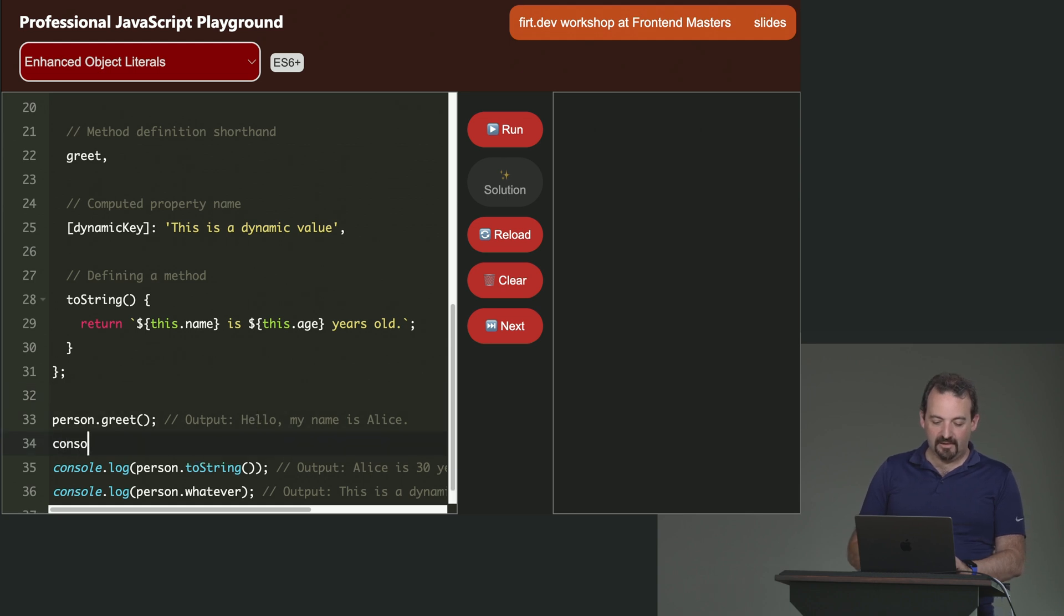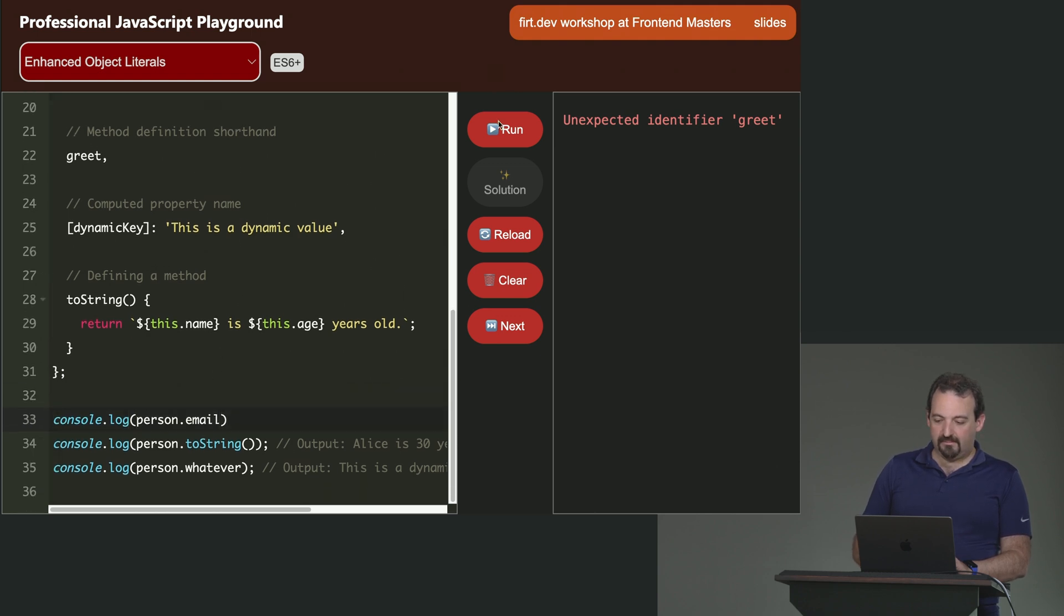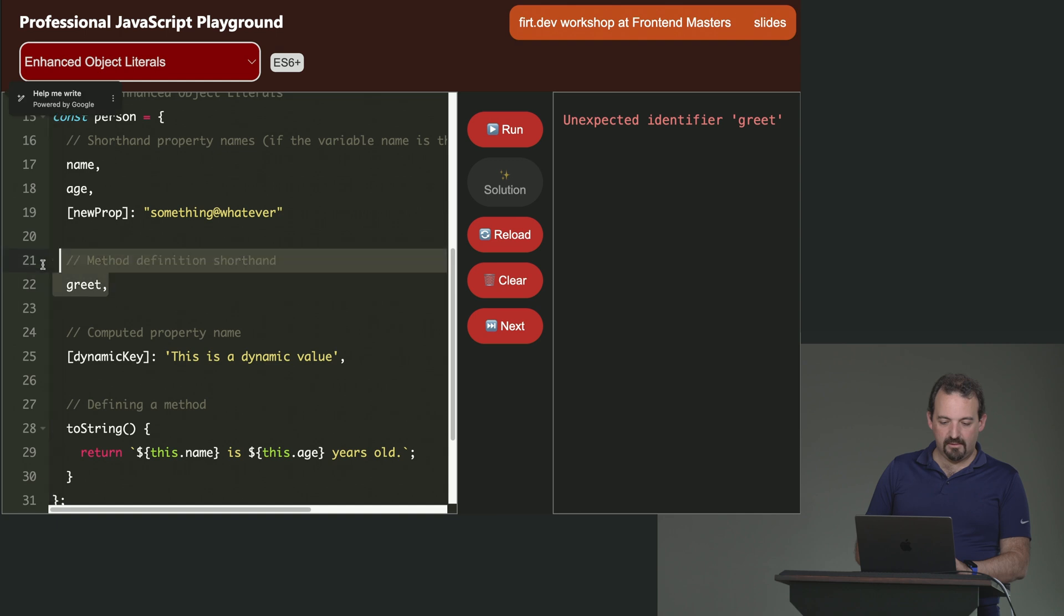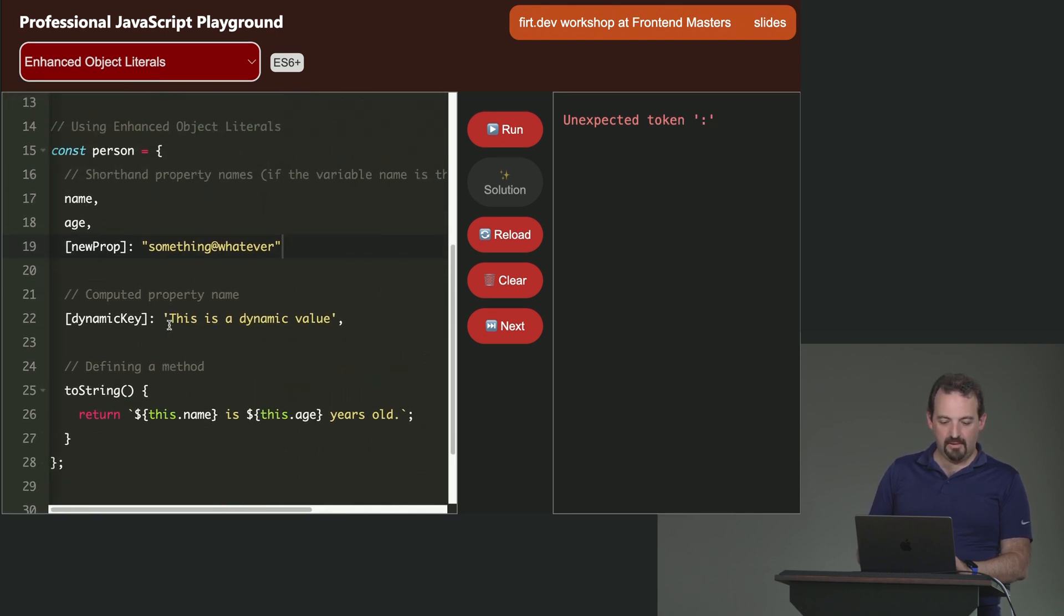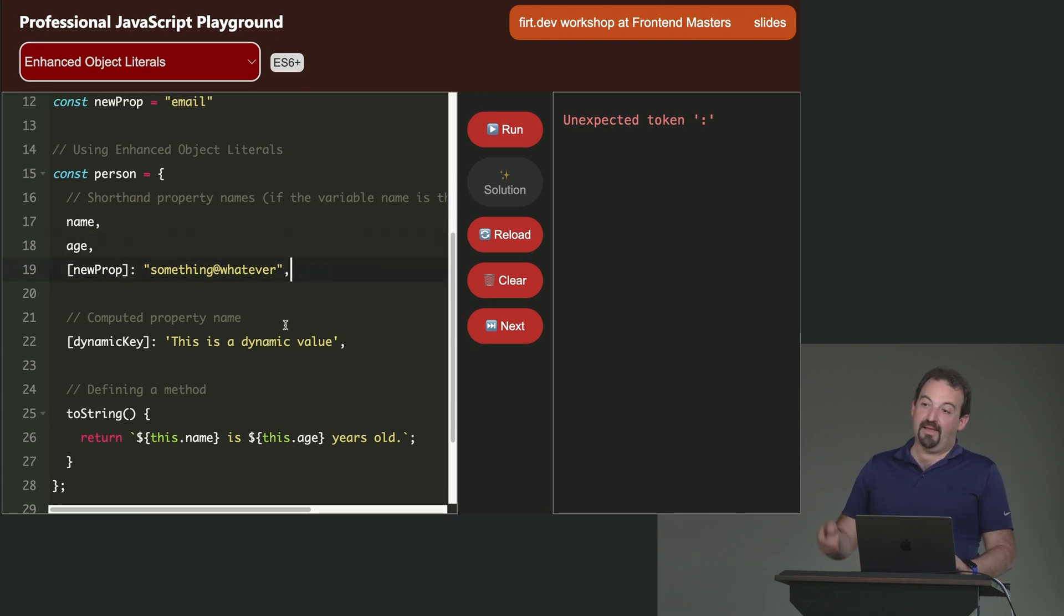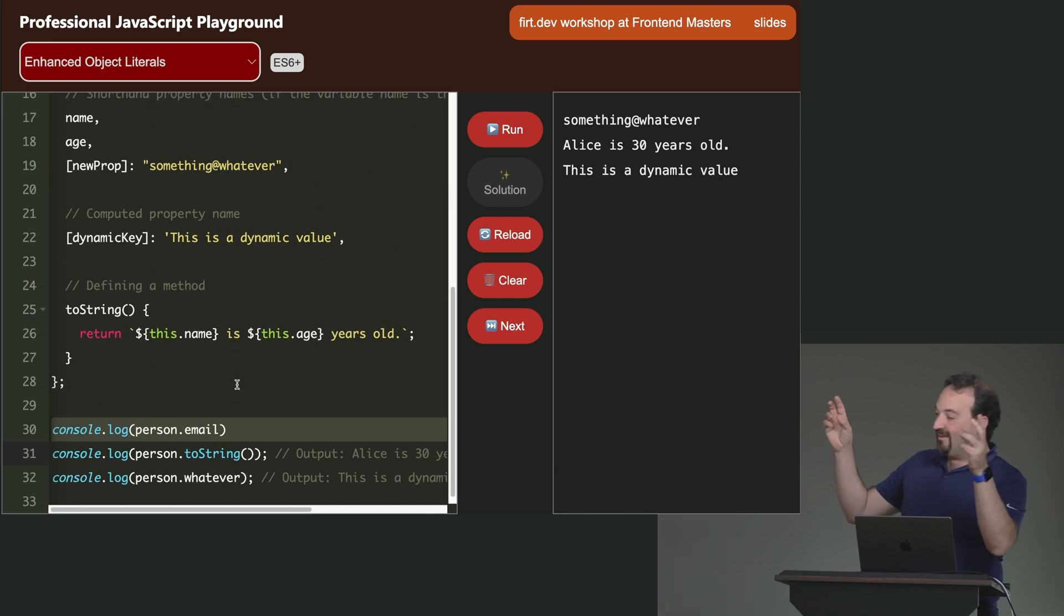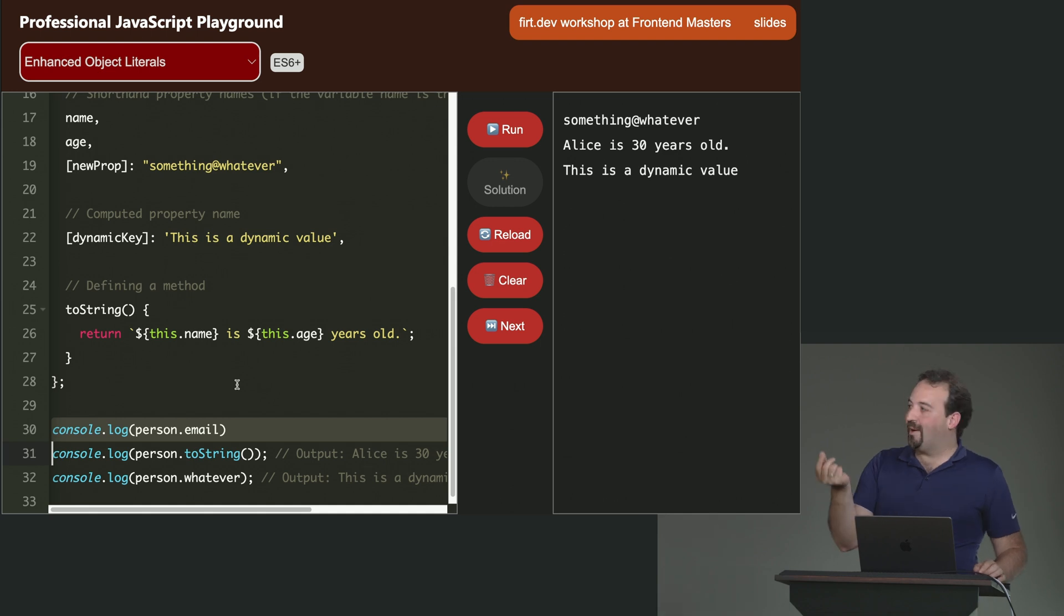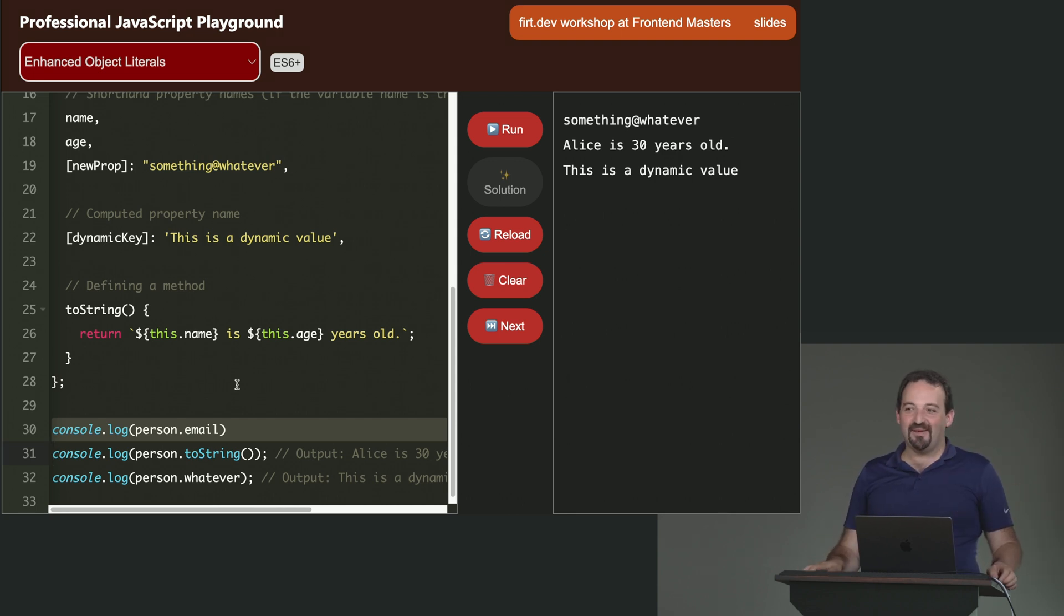So if I do console.log person.email, I have a greet. What is this? Remove that. I have a greet. Remove the greet. I don't need the greet now. When I see the email. Oh, I have an error because I don't have a comma. Remember that the literal needs a comma. So there we are. So now I'm getting the email. So again, person.email, you don't see the email. When you see the object declaration, you don't see the email. The email, the name of the property was defined in brackets. So you can kind of dynamically create an object literal based on this.